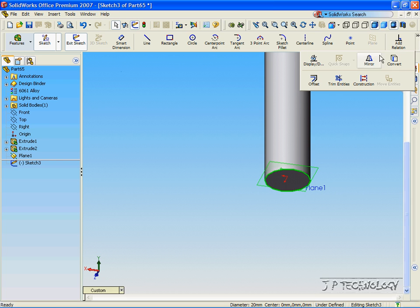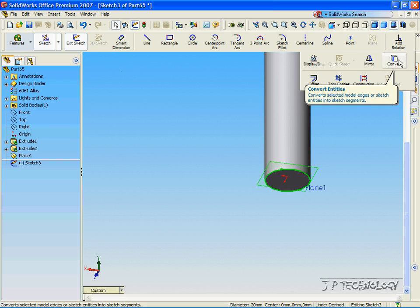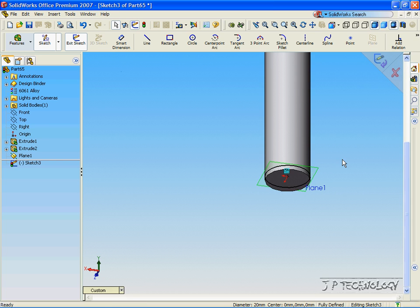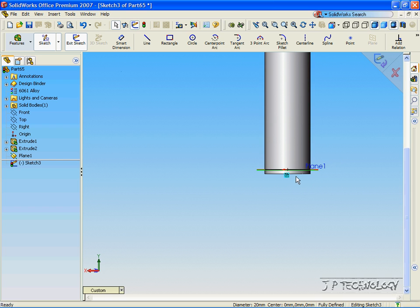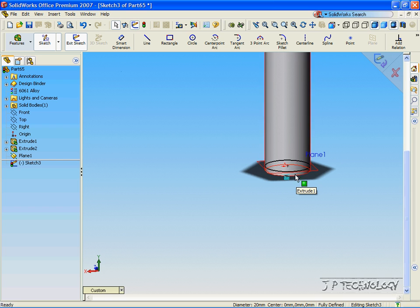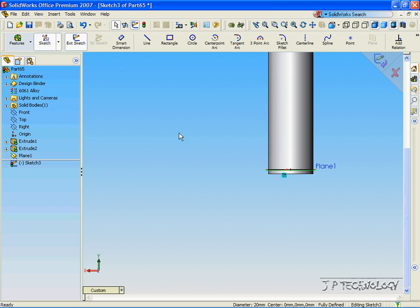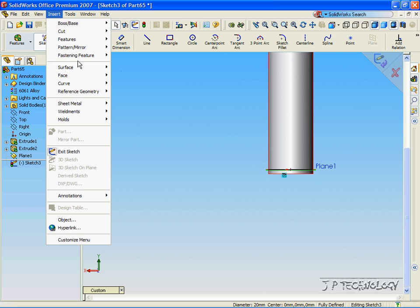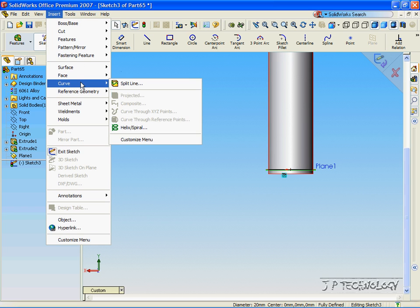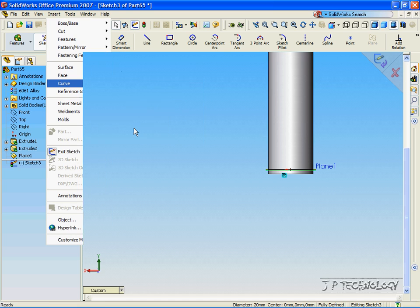Now, click Convert. And now you can see that we've converted the bottom circle up to our plane that we've created. Now, click Insert, Curve, Helical Spiral.